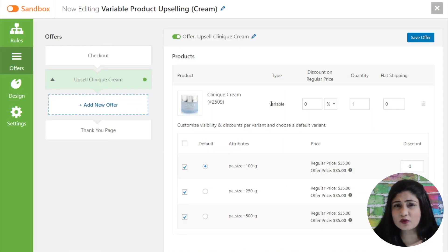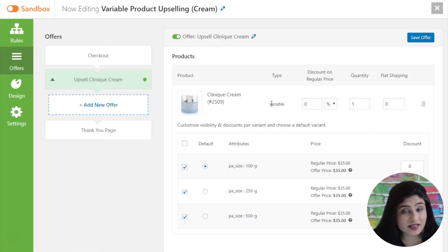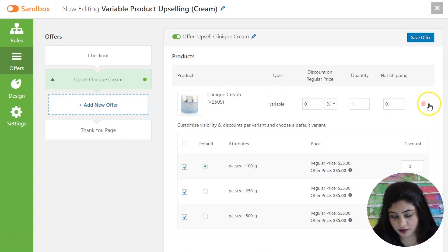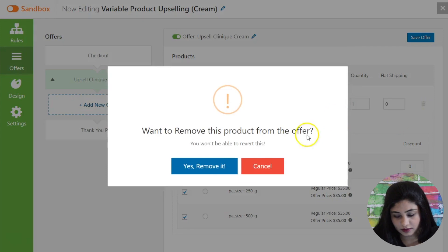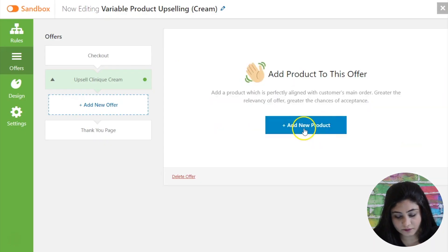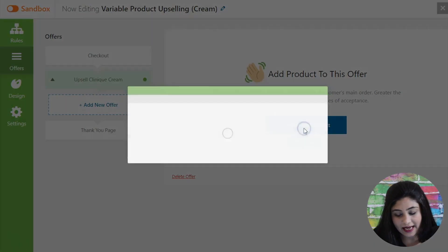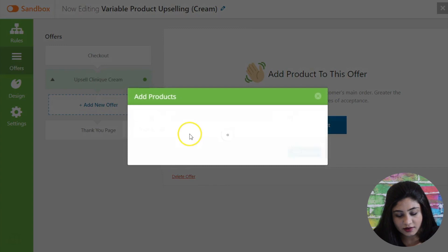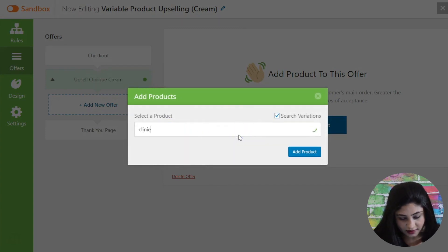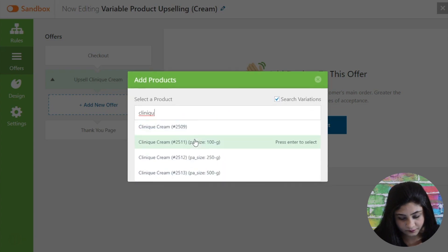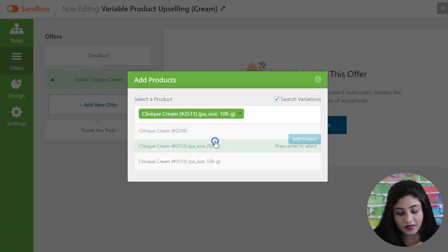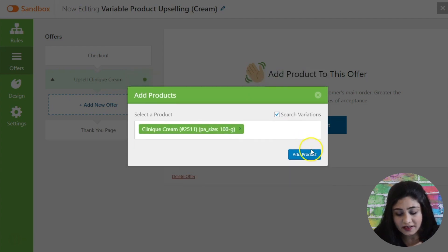Now let's move further to our second use case which is the use case of selling a specific variation of a product. So let's just remove it. Now you're going to add new product and you are going to search variations. So when you do this you will be able to see that these variants get loaded. So you can select the variant that you now want to upsell.